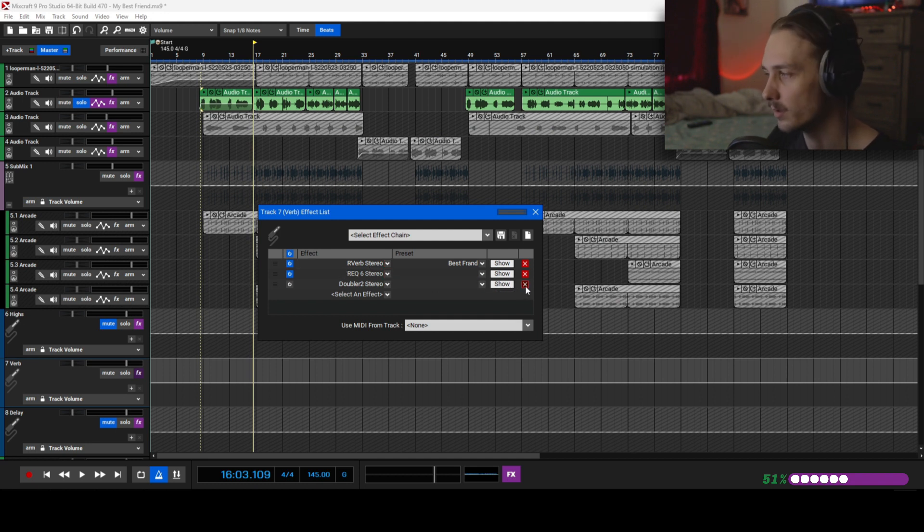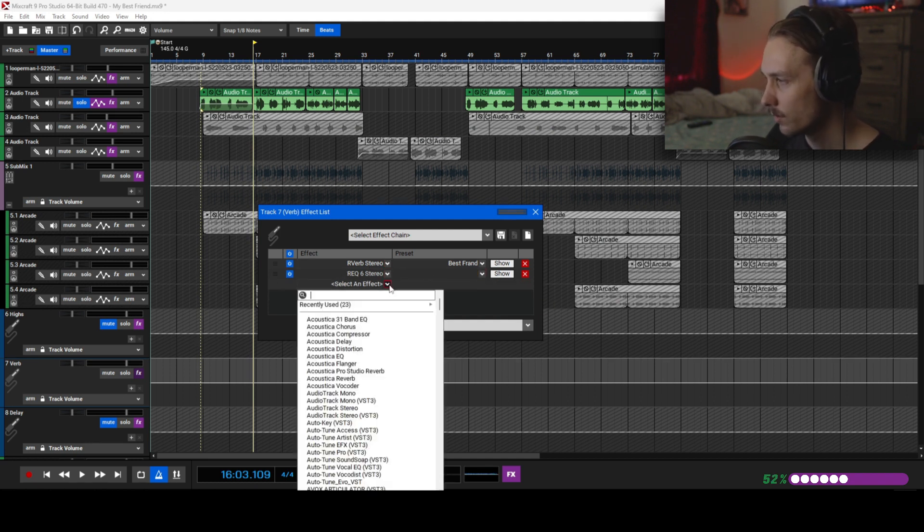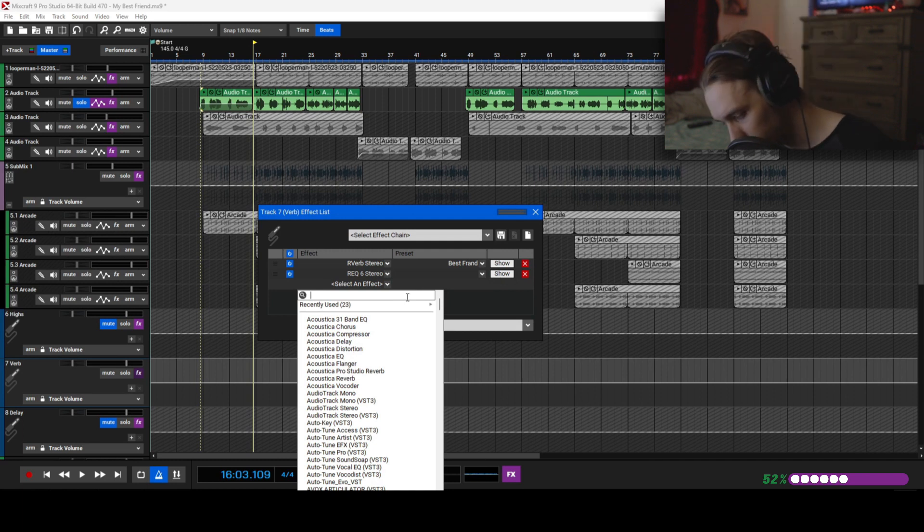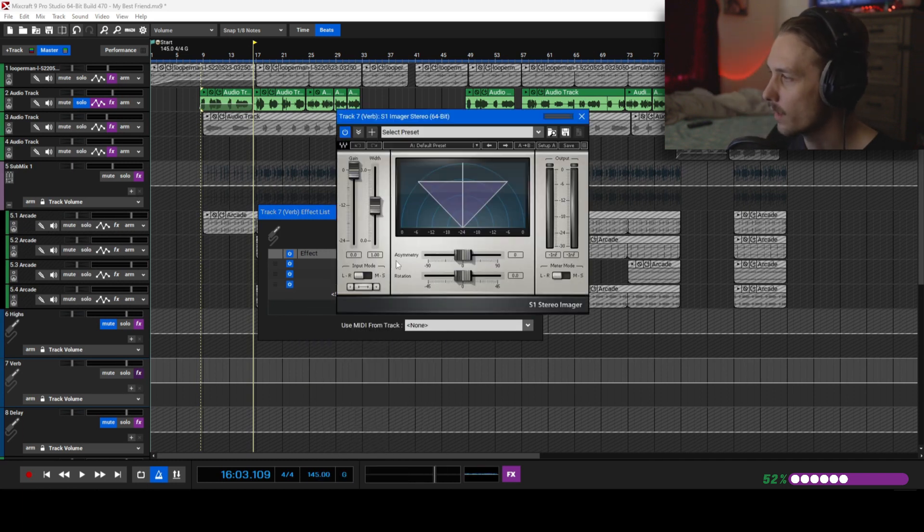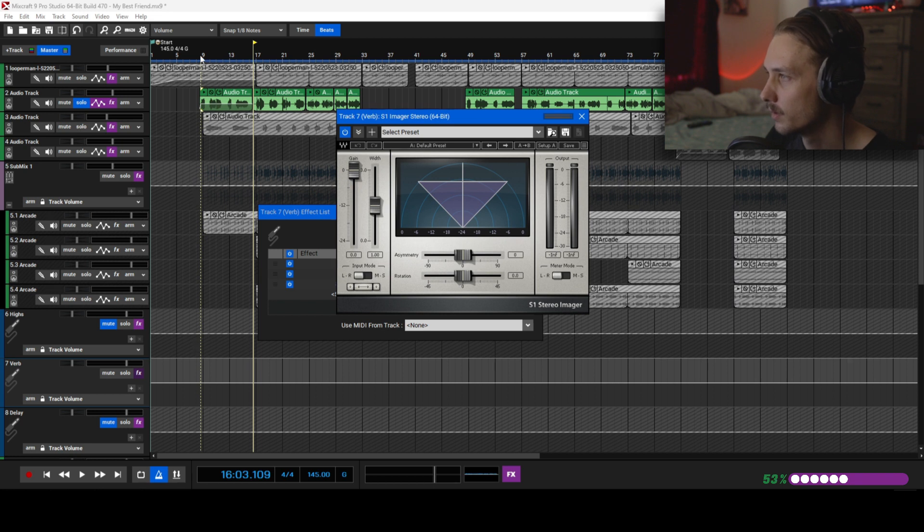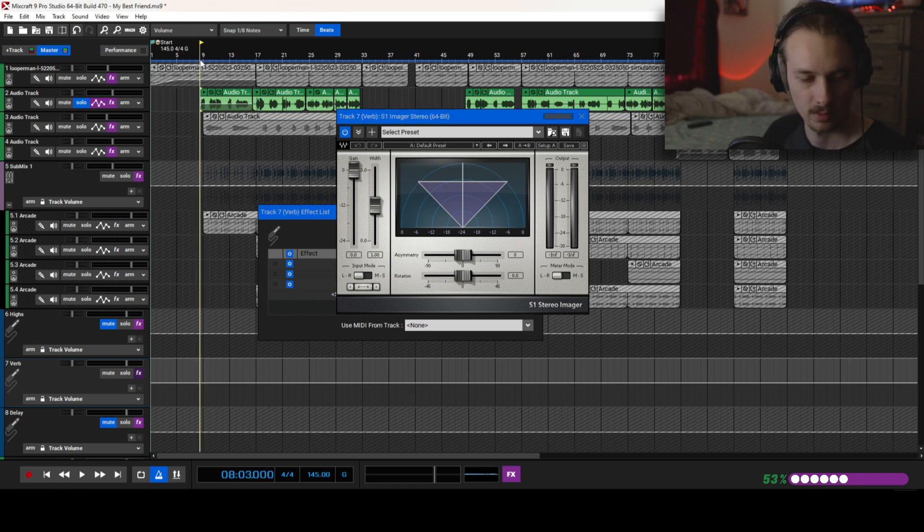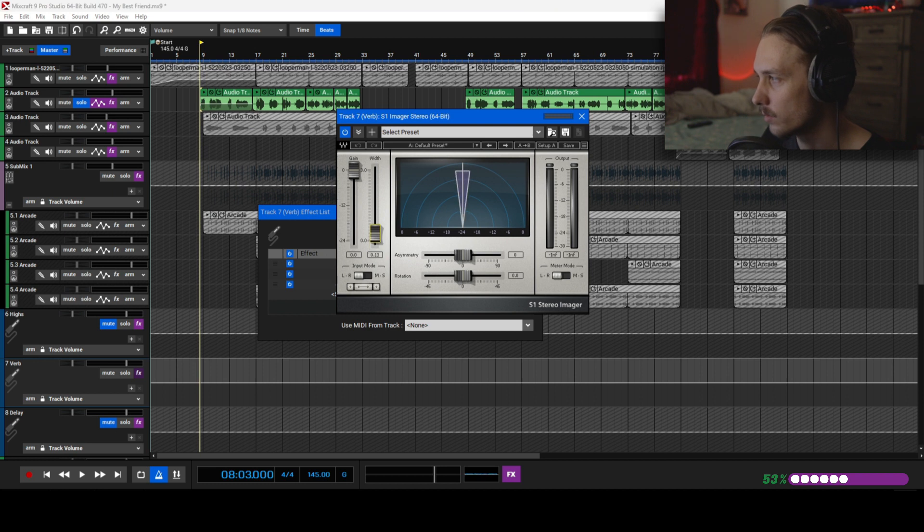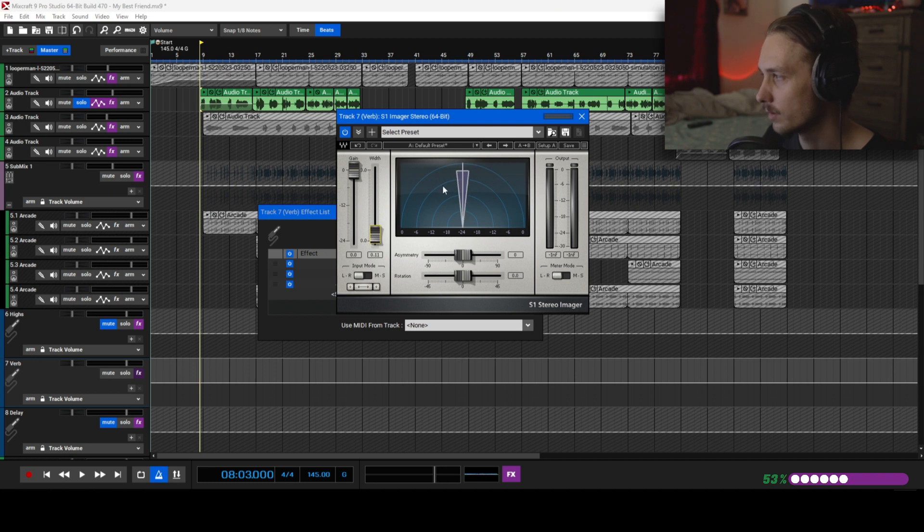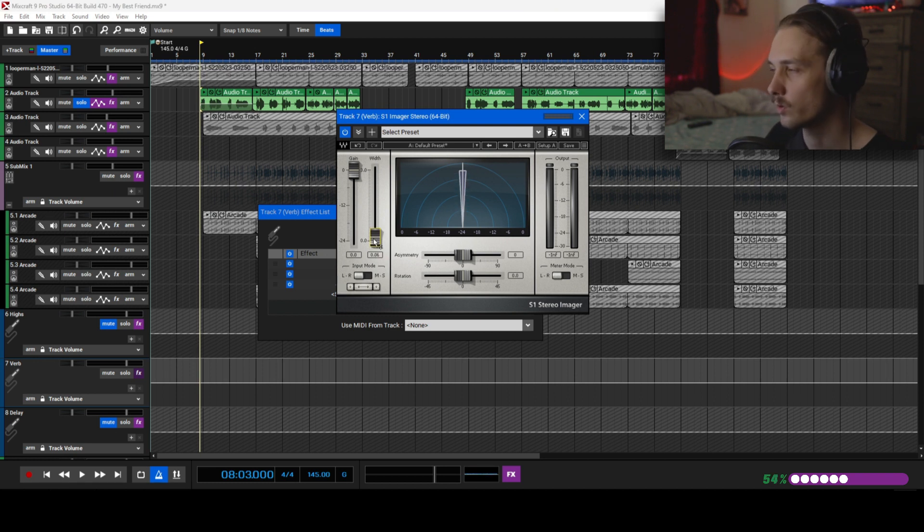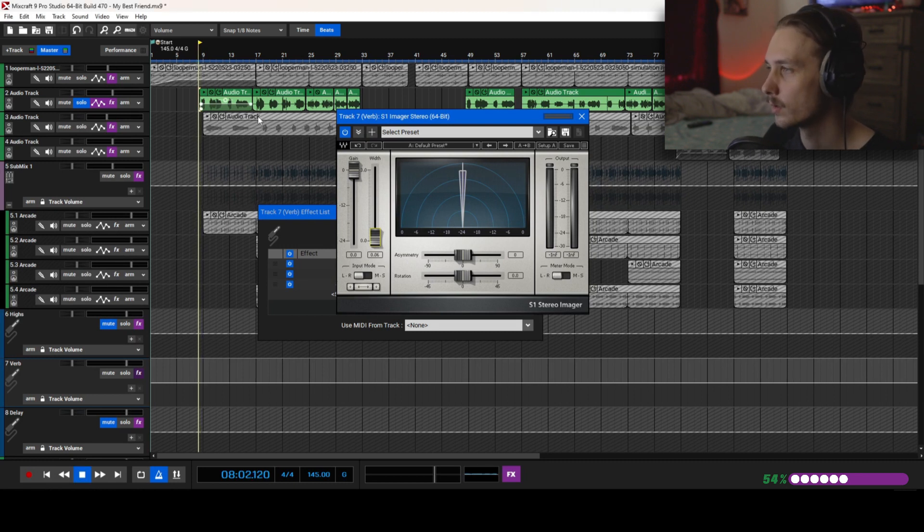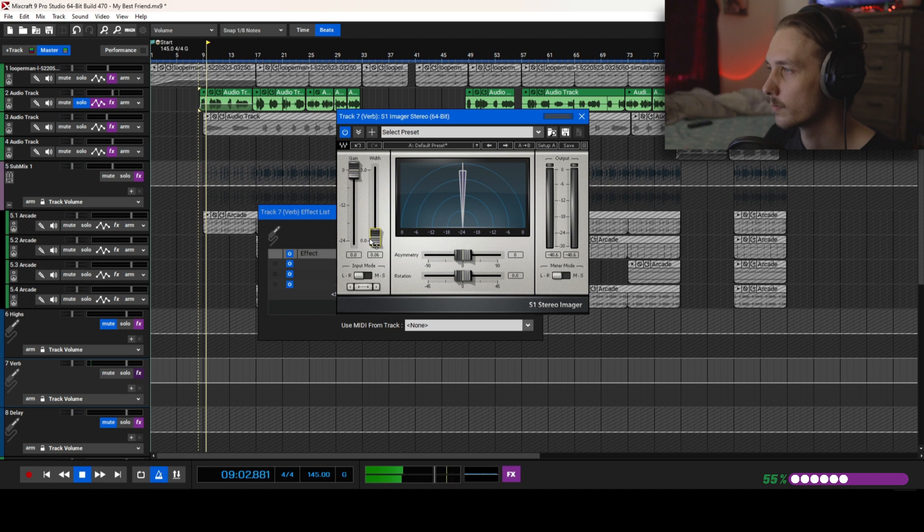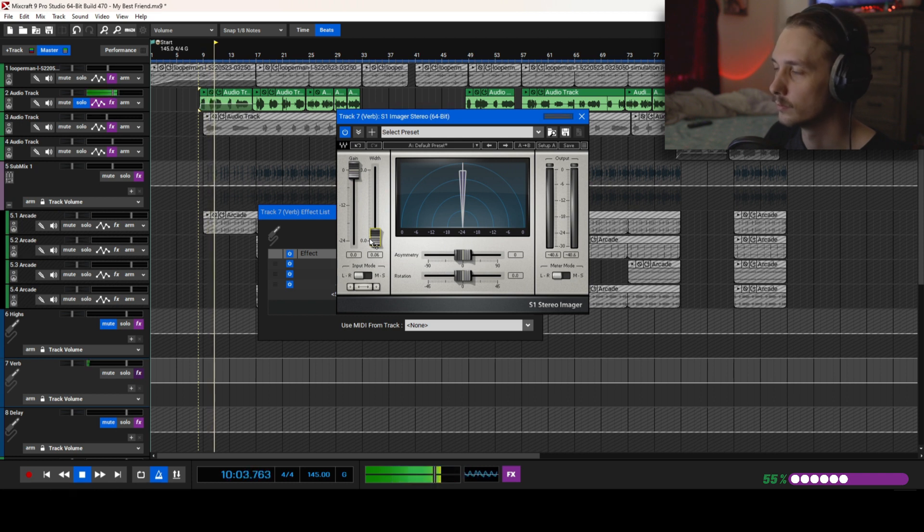Or you can use a stereo imager. That'll pretty much do the same thing. So with this, if I do that where it's just straight down the middle, that's just turning it into mono essentially.